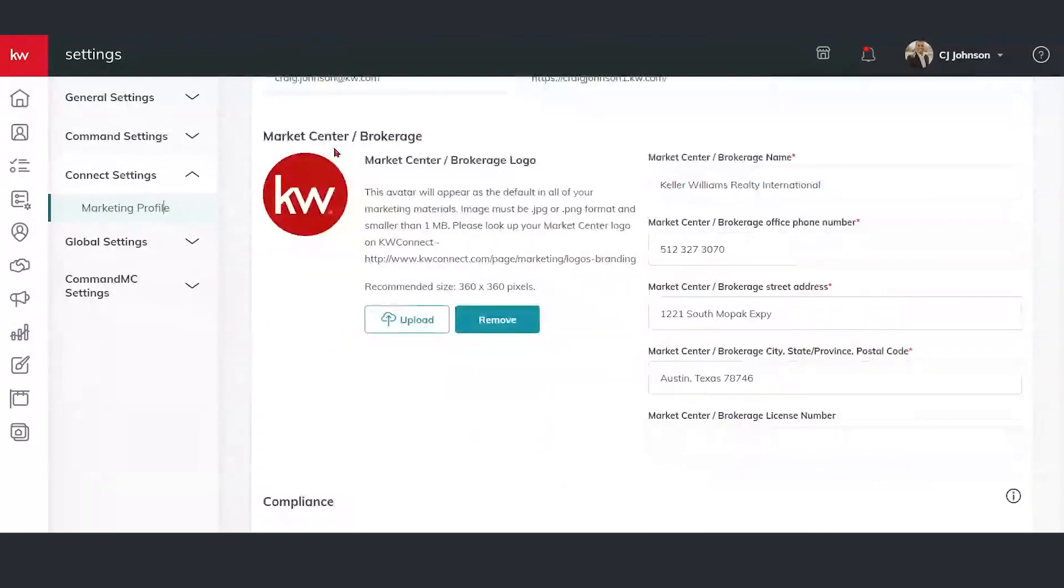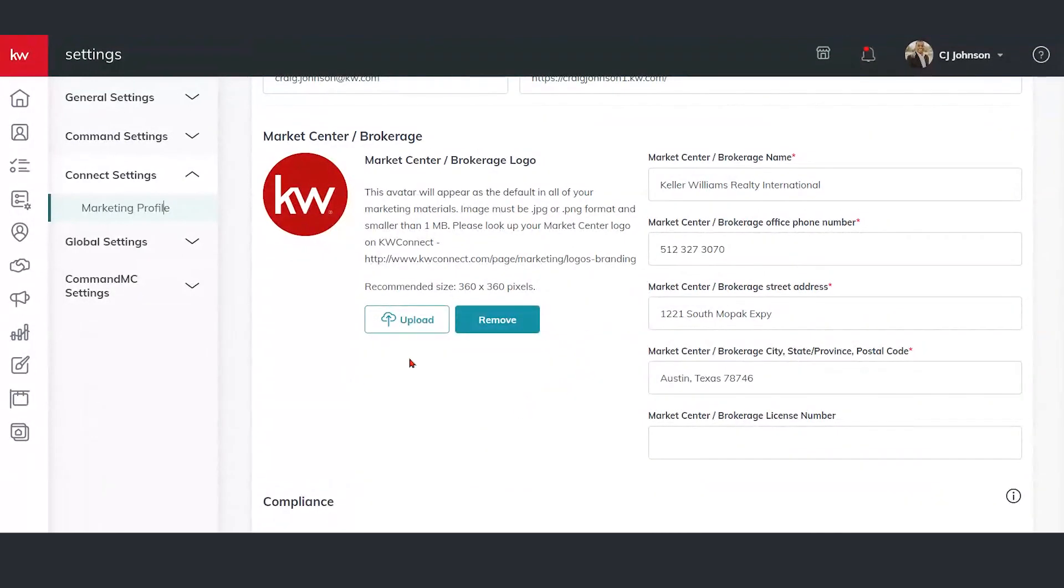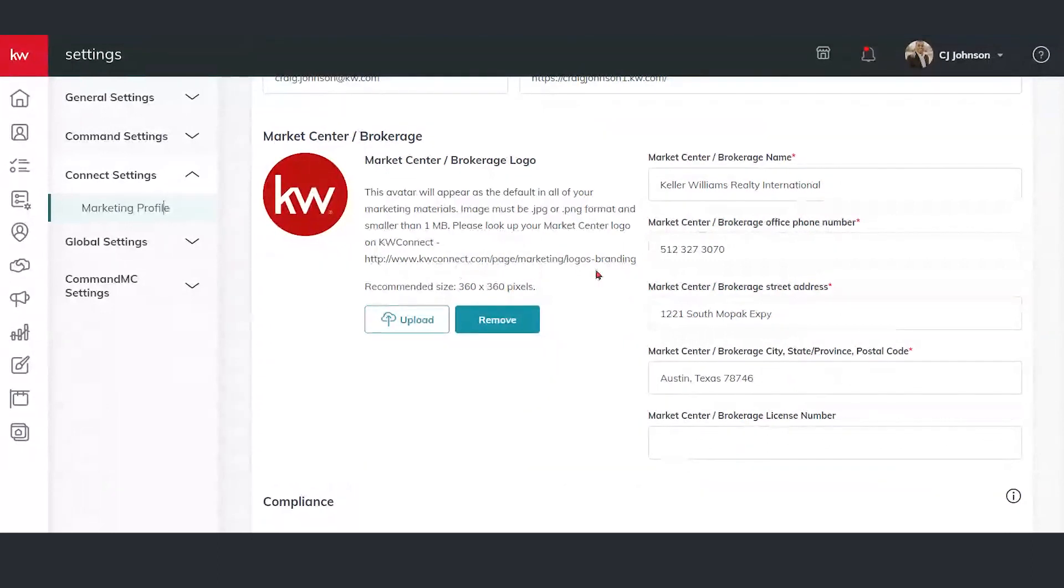Market center or brokerage information. We're going to plug in that DBA logo or market center logo. We can plug that in here. If you're not sure, there is a link here that we can go to to plug that in.